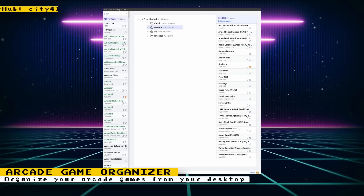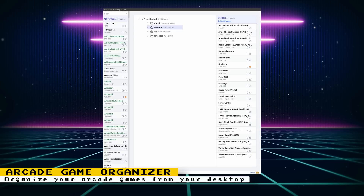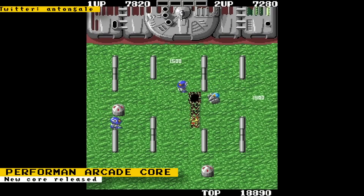Having arcade games on your MiSTer can be overwhelming given how many games are currently available. You can organize manually or with scripts, but now there's a new desktop app. Developed by city41 on GitHub, AM MiSTer is an open source app that lets you download arcade cores and organize and filter your arcade library right from your desktop. It's available for Linux, macOS, and Windows.